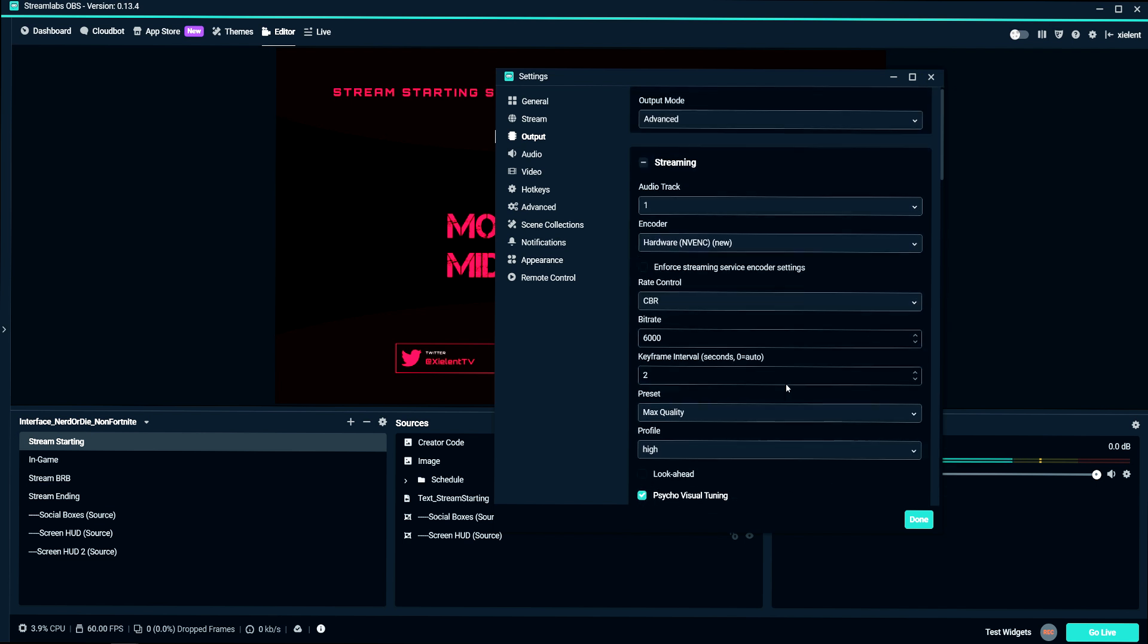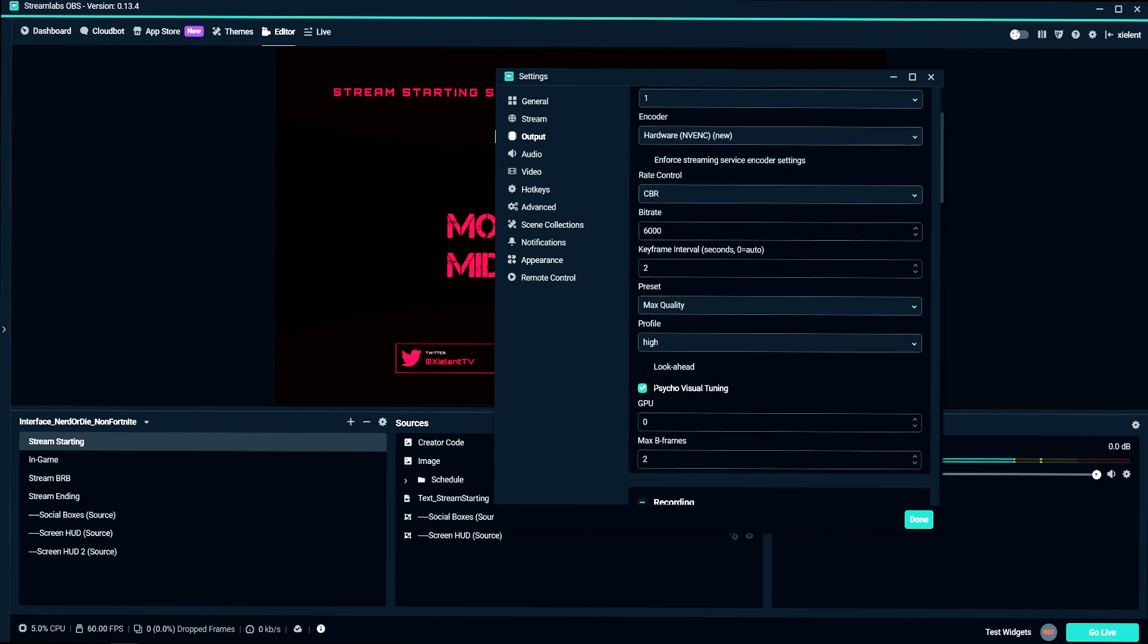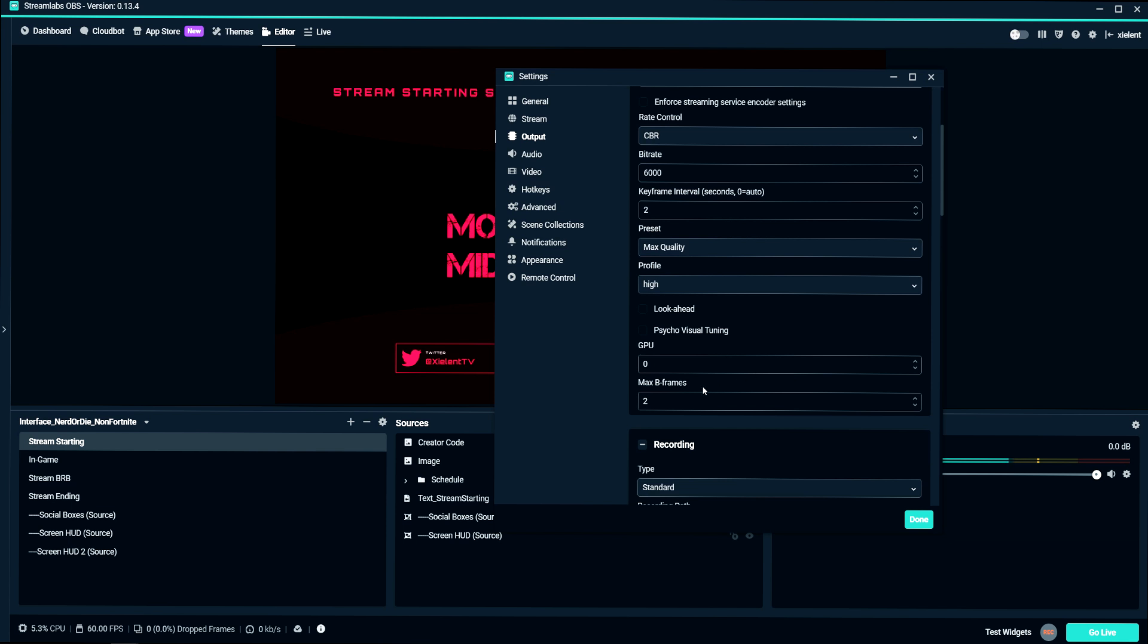So for me with the 1080 Ti, I'd probably use max quality. And if you're using the new codec, you can click on psycho visual tuning makes it look a little bit better. GPU set that to zero. That's just using your main graphics card. If you have a SLI setup, you can use your different graphics card. But I just leave it at zero.